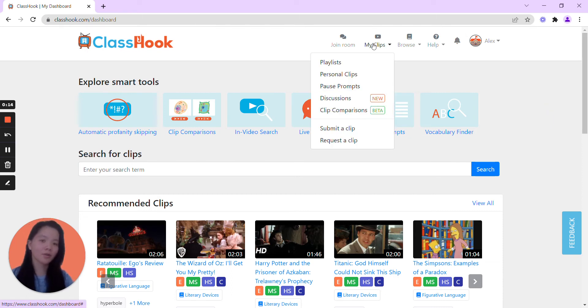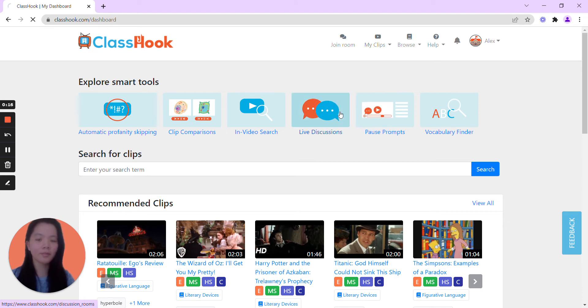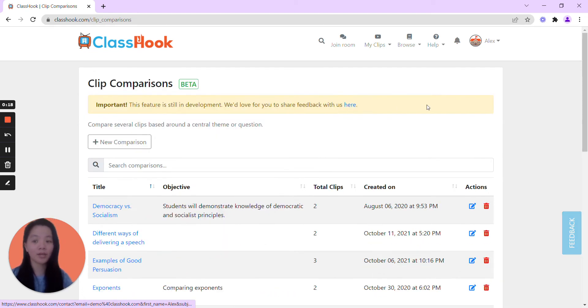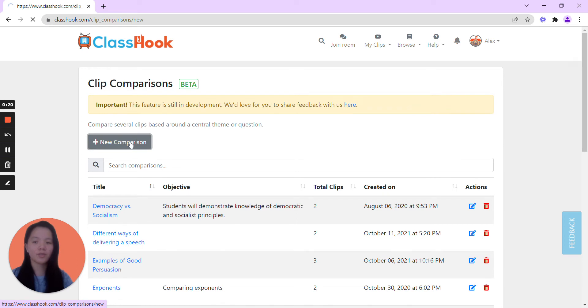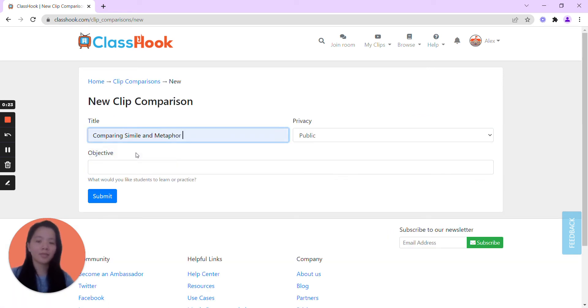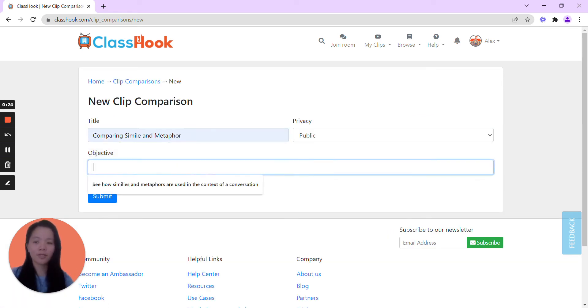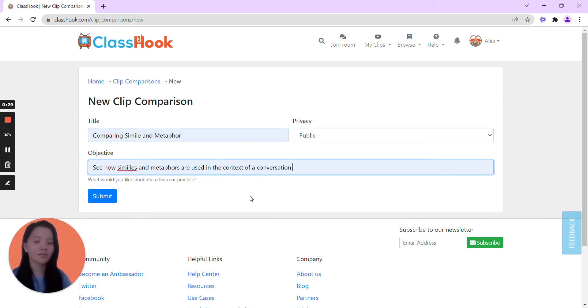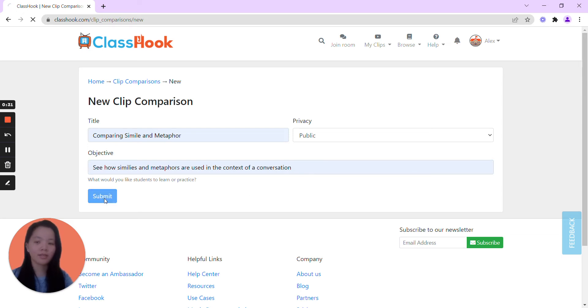First, we go to my clips, clip comparison, and let's go ahead and create one from scratch. Going to new comparison, let's compare simile and metaphor, and we want to go ahead and see how similes and metaphors are used in the context of conversation. Click submit.